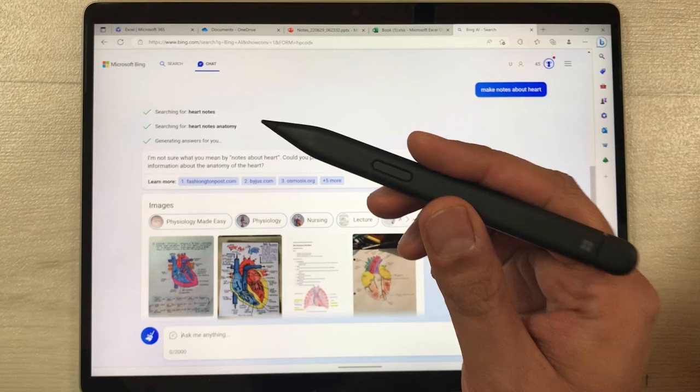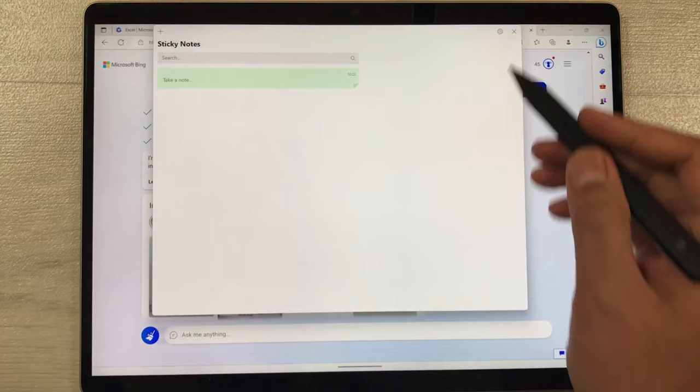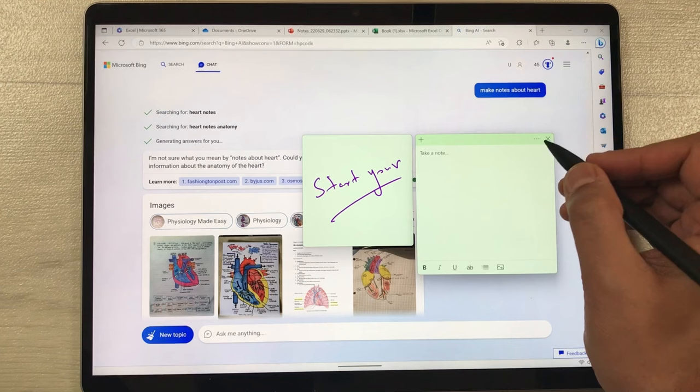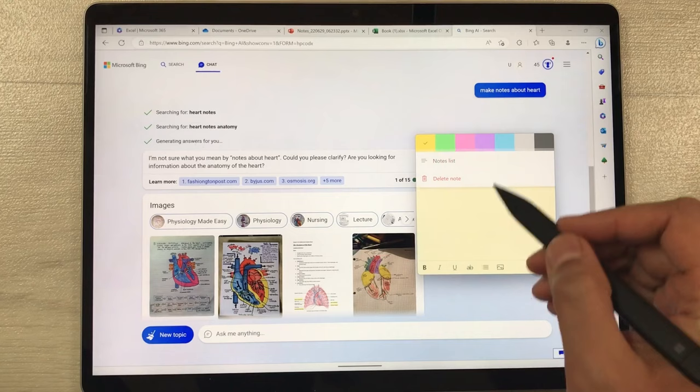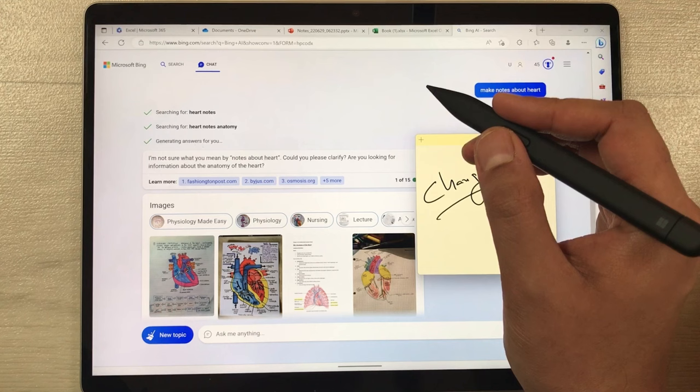The next feature is sticky notes. Press and hold the back button of the pen to open a sticky note directly. You can start taking notes, and selecting the Plus icon opens another note with different tools. You can also change the color of the sticky note by pressing and holding, selecting the three dots, and choosing a color.